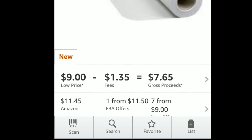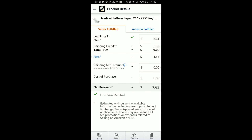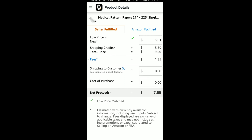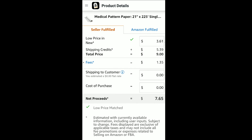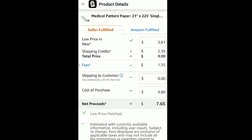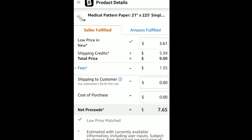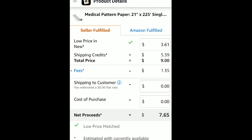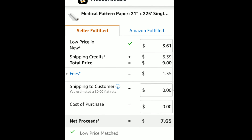Let's click on that first line that says $9 / $1.35 / $7.65 and see what happens on the next screen. Once we've clicked on that line, we're brought to the seller fulfilled options. It says the new low price is $3.61. It gives you a shipping credit of $5.39 because you're actually going to ship this item directly from your home, similar to eBay or Etsy. The total price is $9, the fees are $1.35, and shipping to the customer you can calculate yourself — let's say it costs $4.50. You made a little bit on shipping because you got a higher shipping credit. You can also enter your cost of purchase to get your net profit.